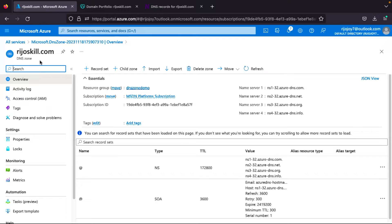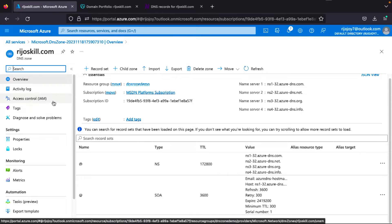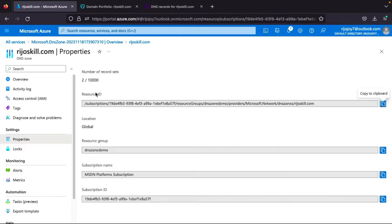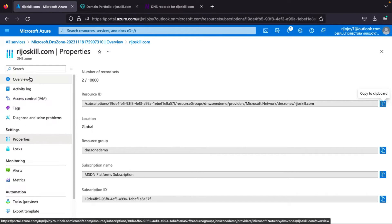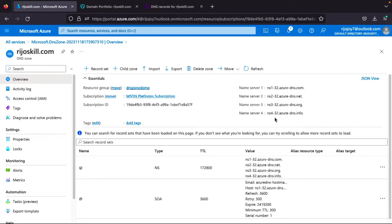Our deployment is completed. Go to the resource — regoskill.com in the DNS zone. You can see name server one, name server two, name server three, and name server four. There are already two records automatically created by Azure: the SOA record and the name server record. Under properties, the number of records is currently two and you can add up to 10,000.